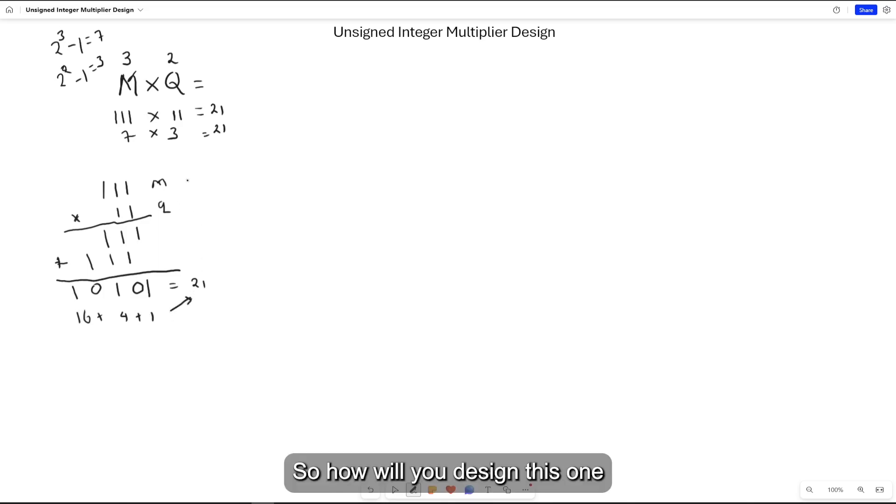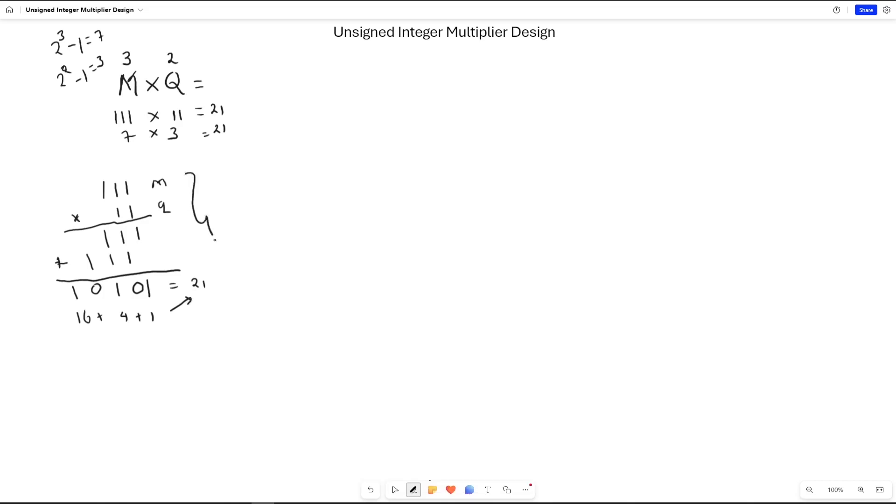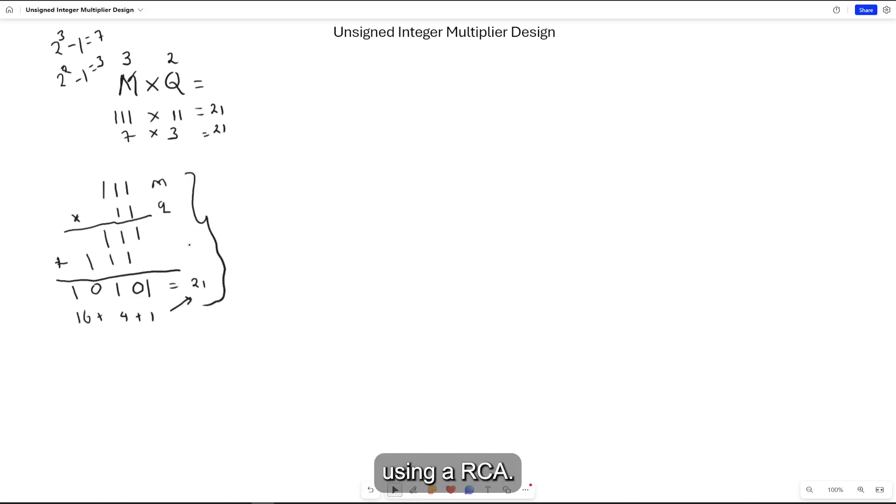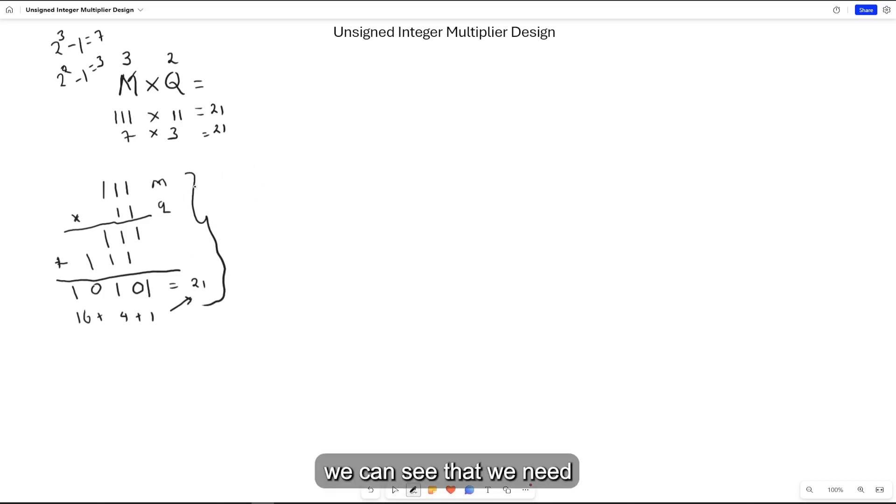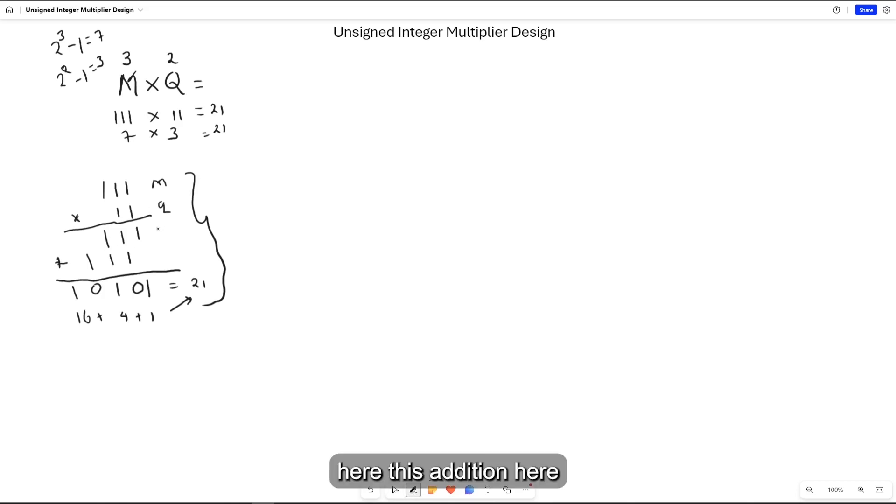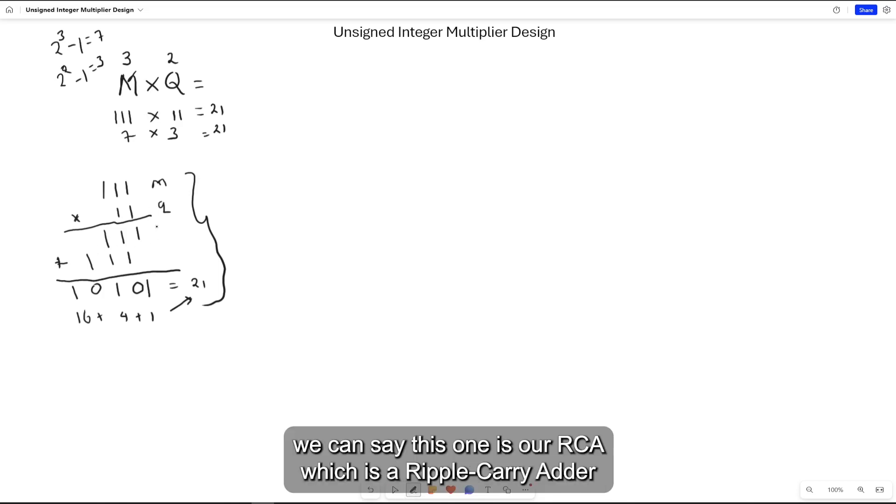How will you design this into a combinational circuit using a ripple carry adder? We can see we need this addition here. We can call this one our RCA, which is a ripple carry adder.